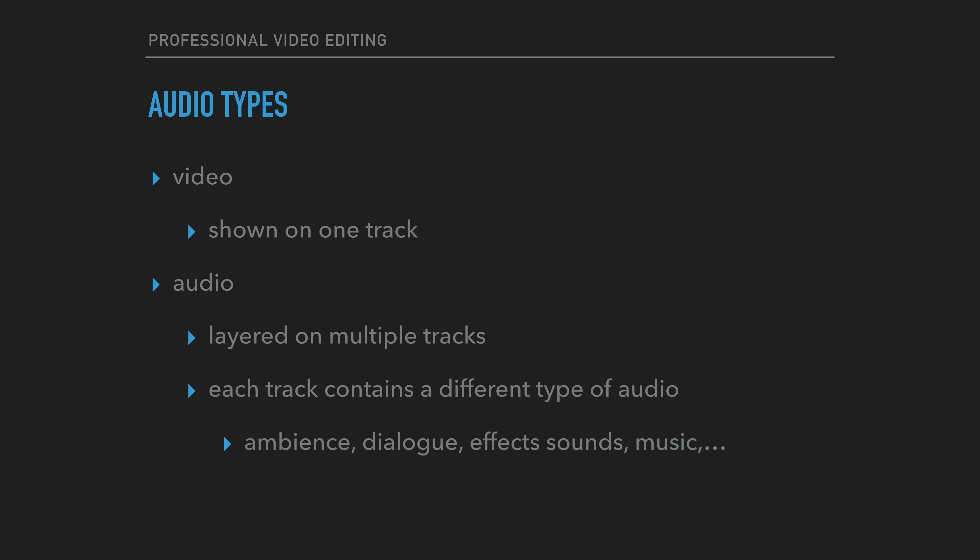Then we have effects sounds. Effects sounds are sounds that are artificially added in a studio. This could include things such as footsteps, punching, or breaking glasses. And lastly, we have music.